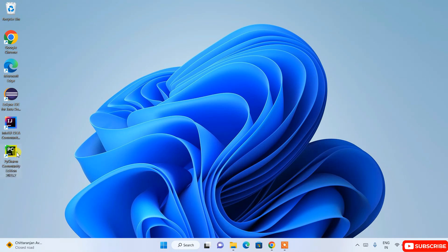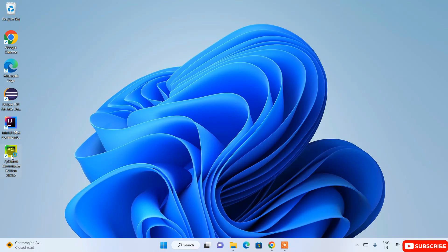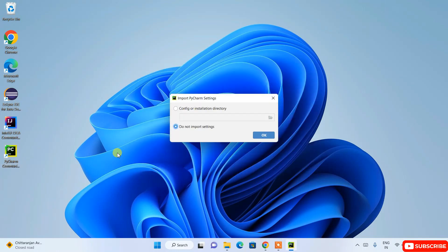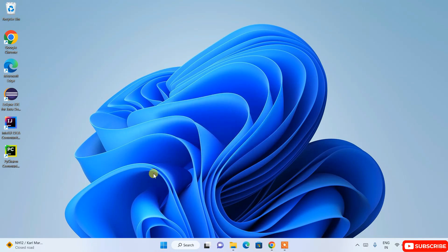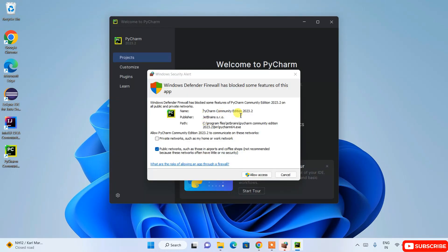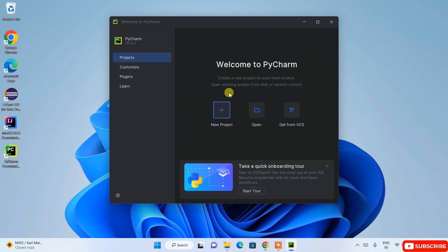After successfully rebooting, you'll be back on the desktop and you can see the PyCharm Community Edition shortcut. Double-click it to launch PyCharm. Before opening, it will ask whether you'd like to import old Python settings — if installing for the first time, select 'Do not import settings' and click OK. It will also ask for firewall permission — click 'Allow Access'.